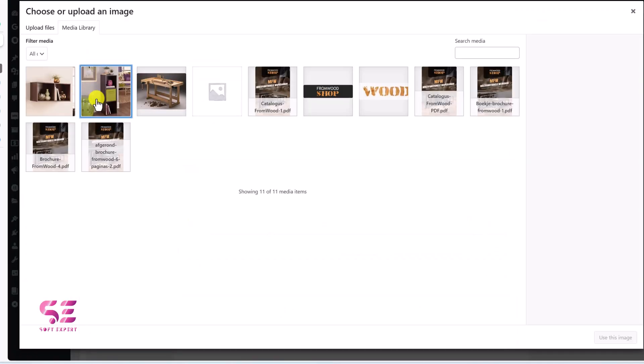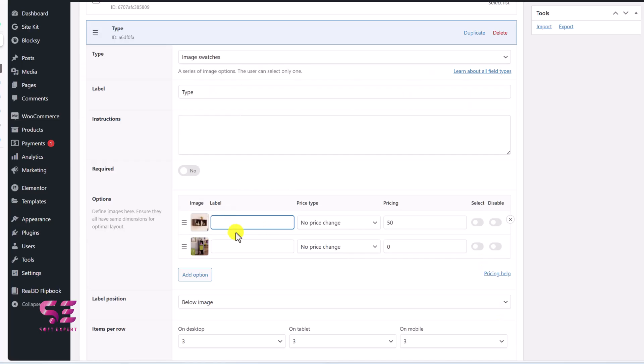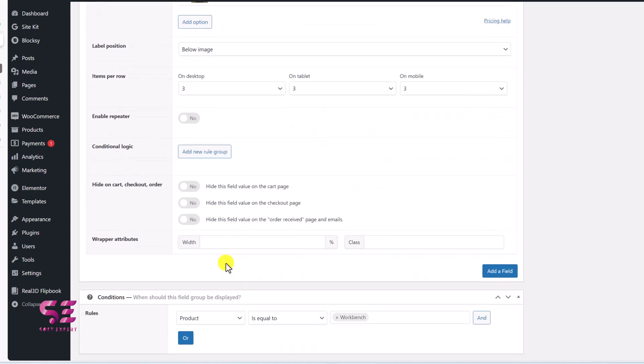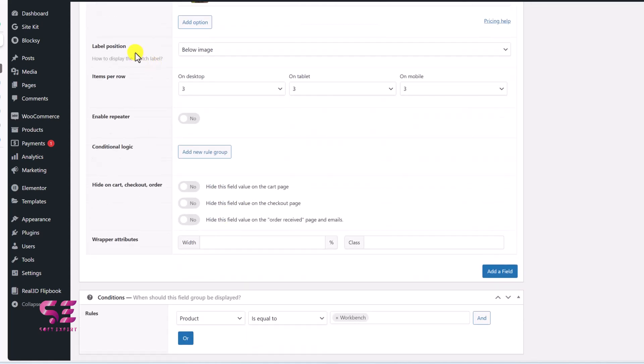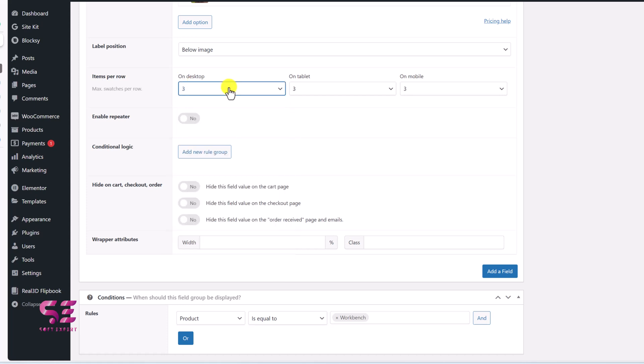I'll choose this image and you can give them labels as well like names. So let's say one and two and in the same way you can add multiple options here and label position image for row. So under stop, it will show three images and one row on tablet and mobile and so on. You can enable reviewator now.